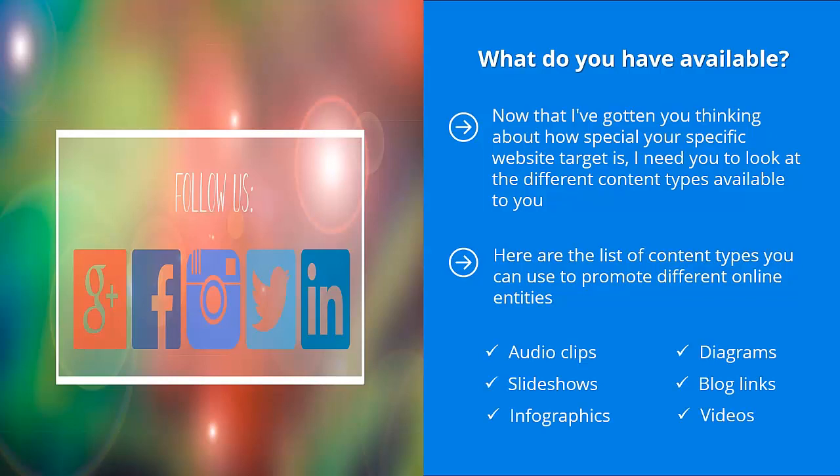Audio clips, slideshows, infographics, diagrams, blog links, videos.